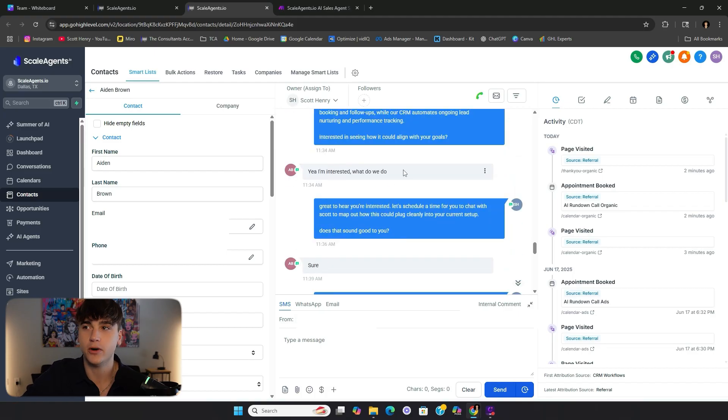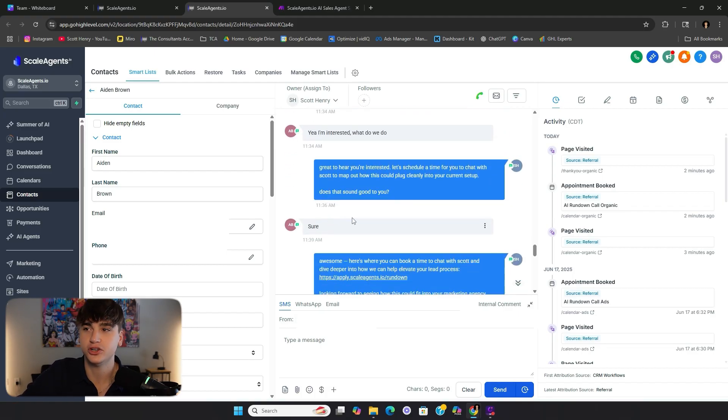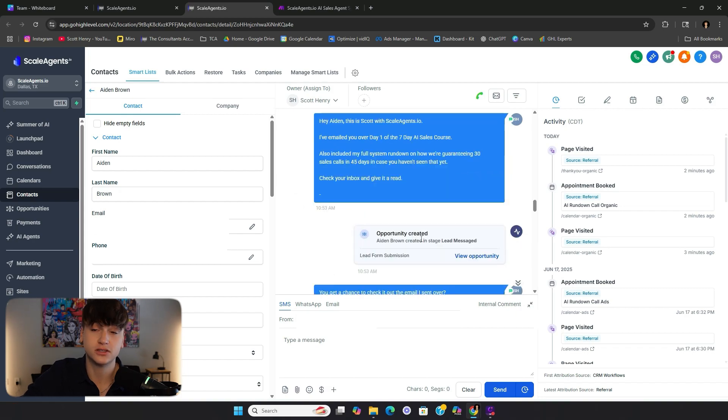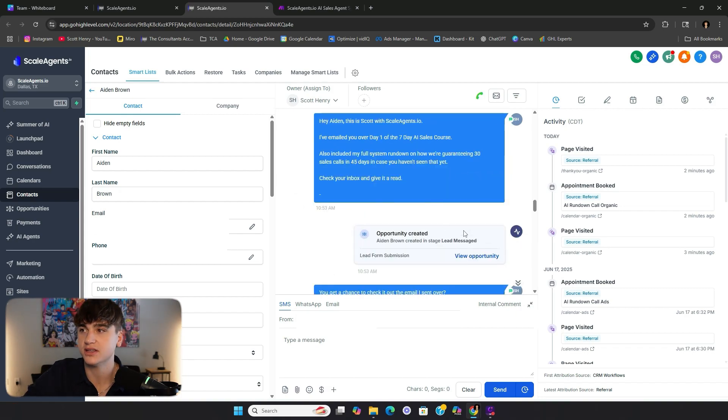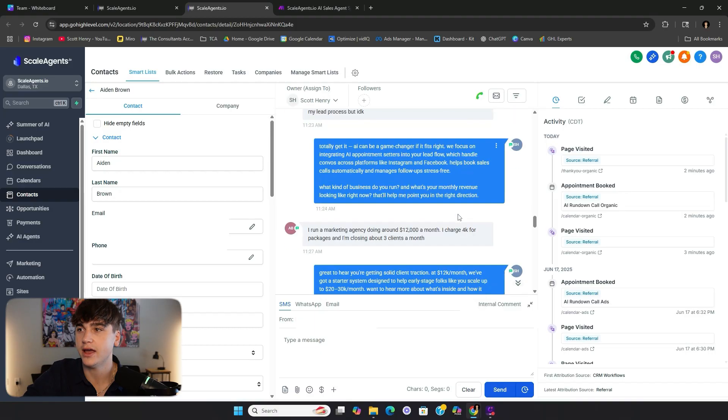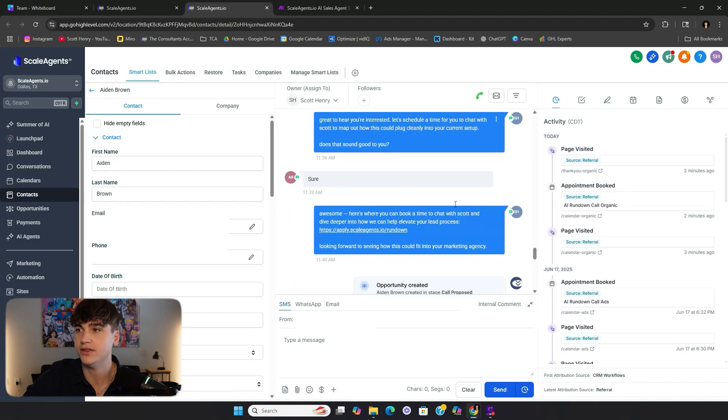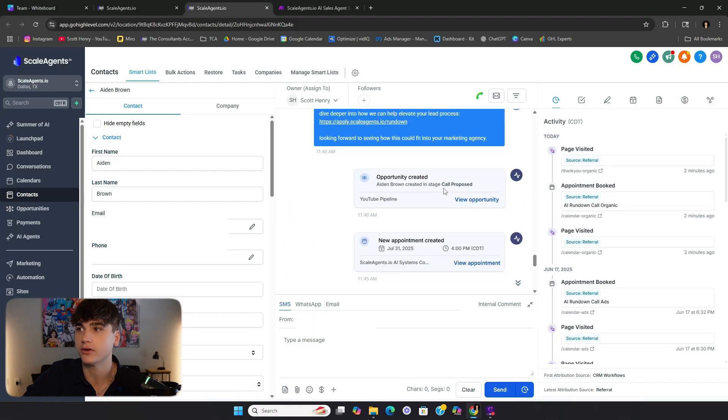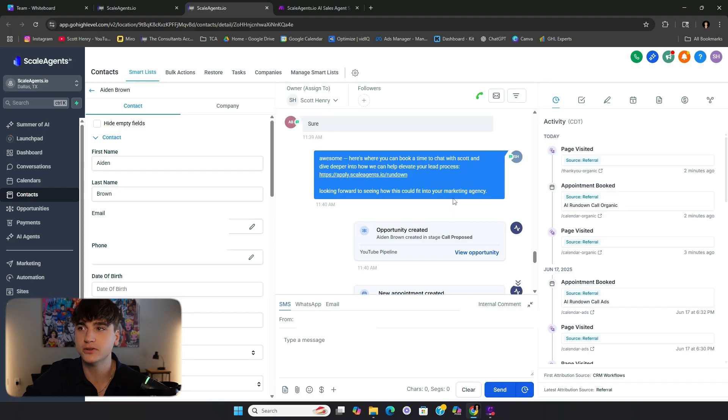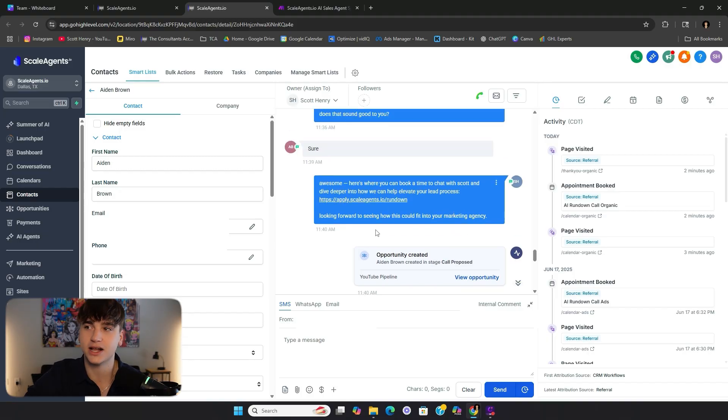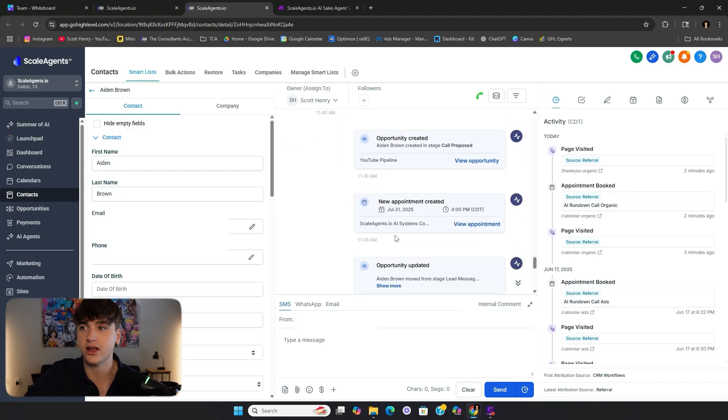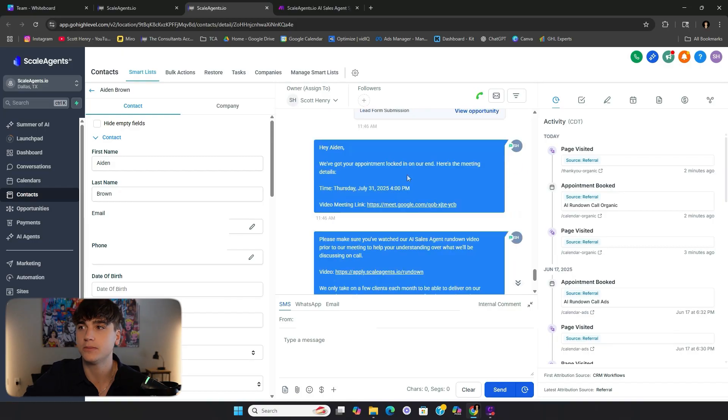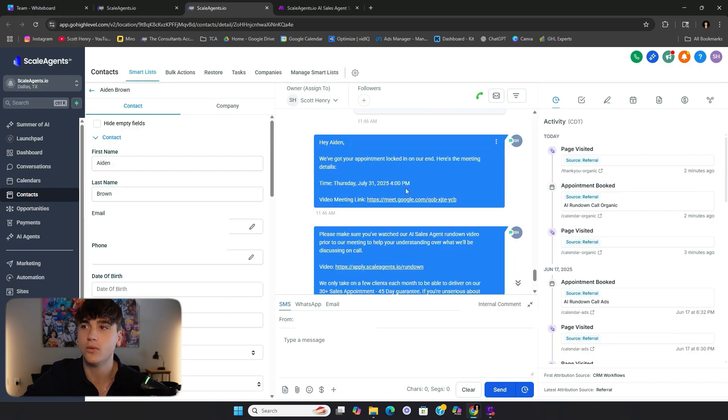And this is where we're transitioning to book that sales call. Yeah, I'm interested. What do we do? And then great to be interested. Let's schedule a time to chat. Sure. Then we dropped the link. And then as far as the pipelines go, just scrolling back up top. So this is where the lead was updated. So AI reached out, lead messaged. And then when the call gets proposed, the link gets dropped, automatically updates to call proposed. And then in this case, the guy clicked on the link and he automatically booked in. And we know that because of the appointment booking update. And then we update the opportunity value as well to appointment booked.